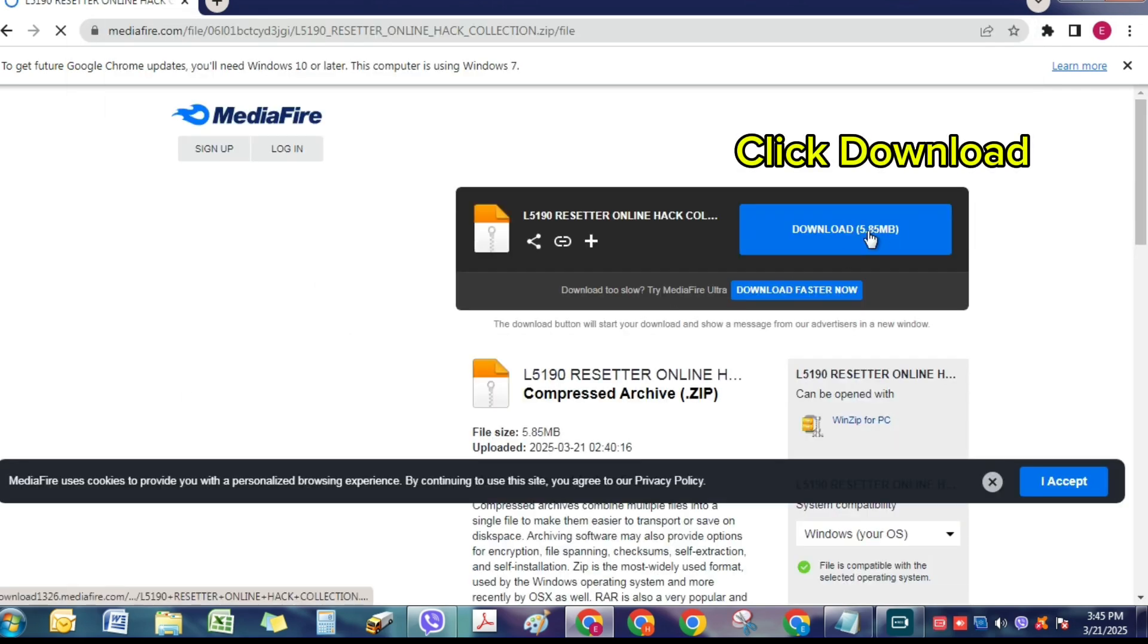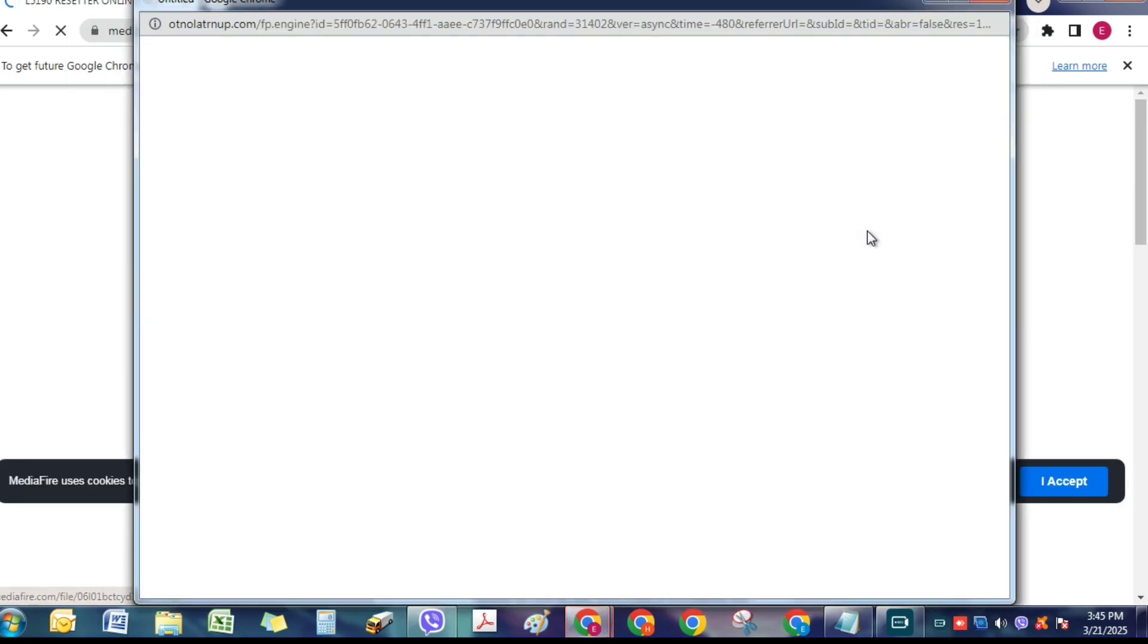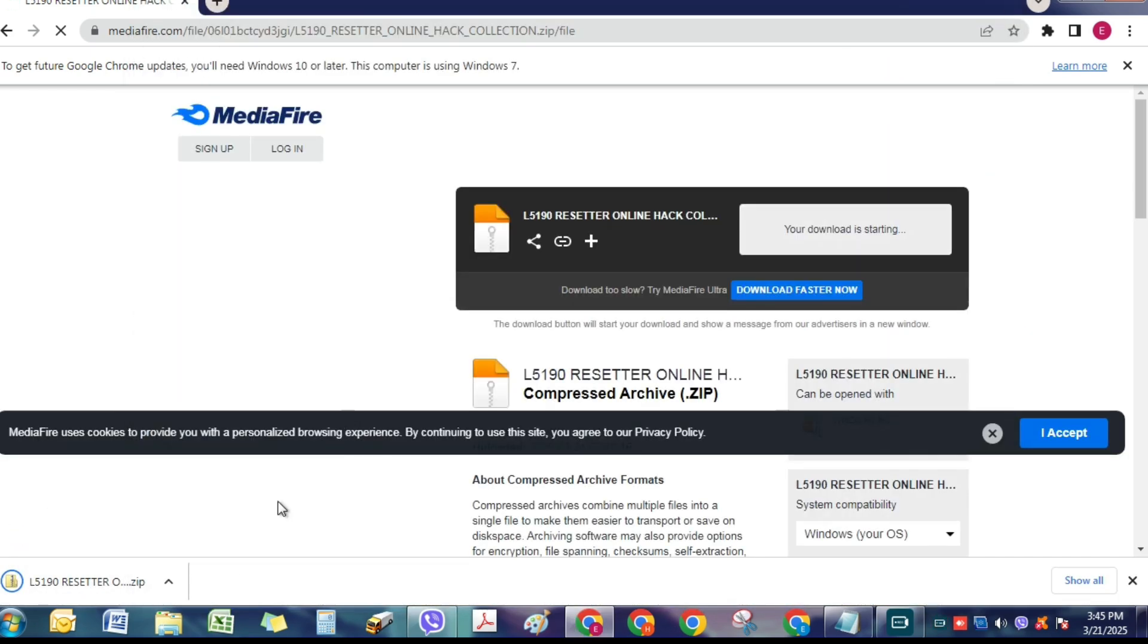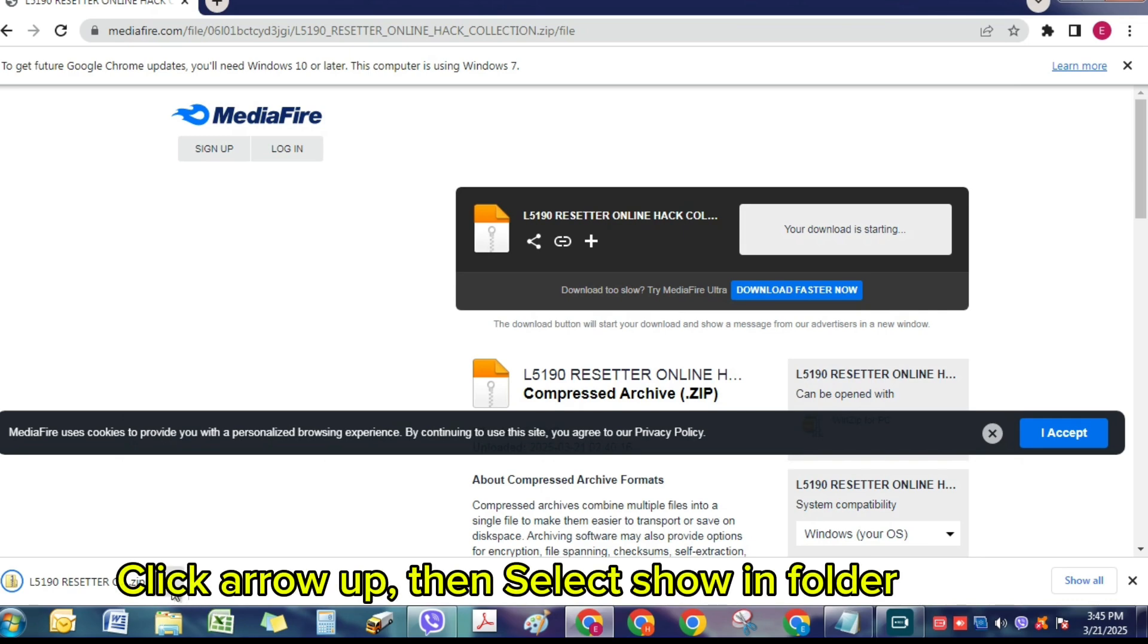Click Download. Click arrow up, then select Show in Folder.